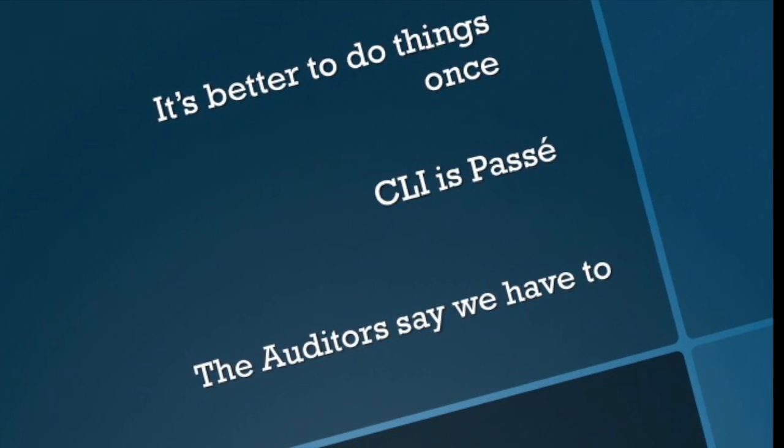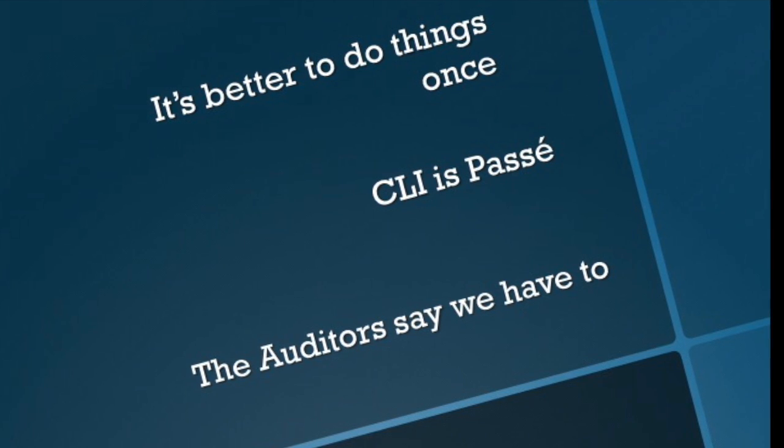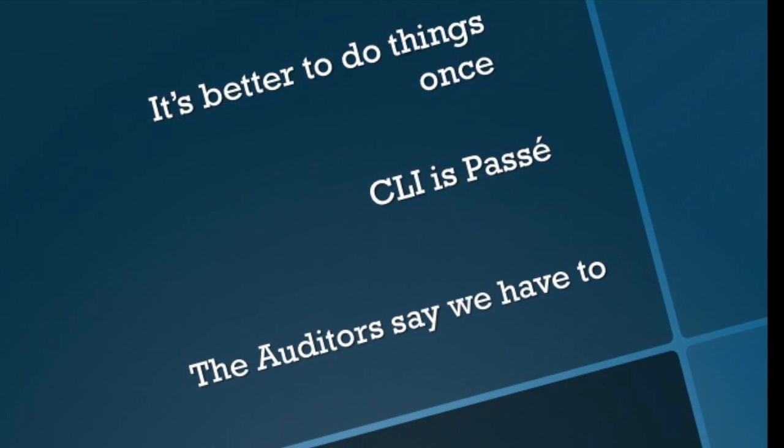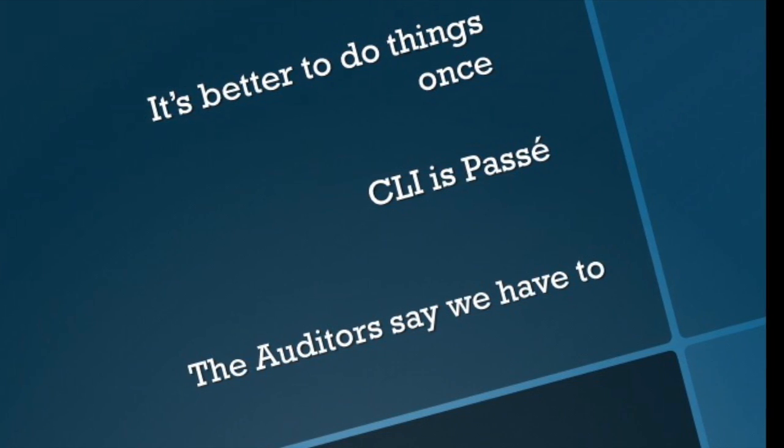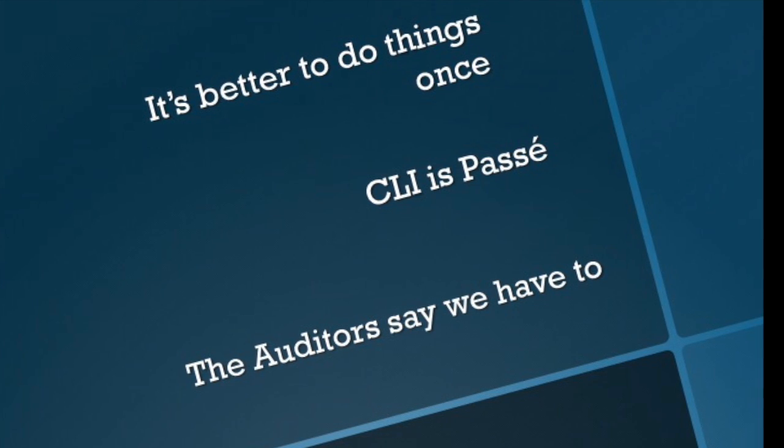Who wants to be logging into switches manually and doing this, typing in commands all day long? Let's use a tool to be able to get that off our plate and push that out.